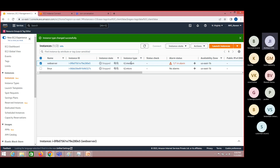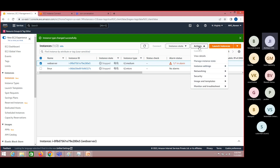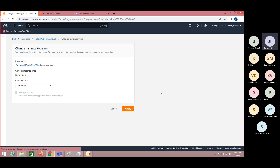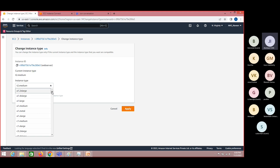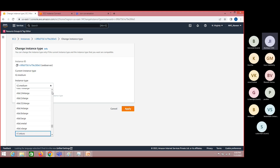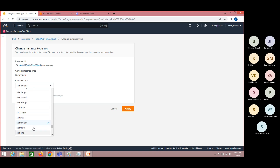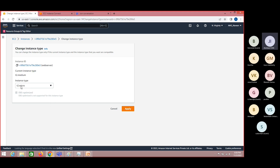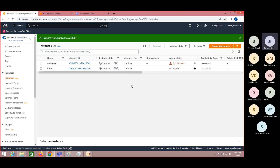And again, can we revert back? Yes, that is also possible. Go back to Actions, Instance Settings, and change the instance type again. You can scale up and you can scale down as well. For some scenarios, you may use t2.micro for a few months, and then for the next two months go ahead and select t2.medium or whatever instance you need. So upscaling and downscaling is possible with respect to instance type.